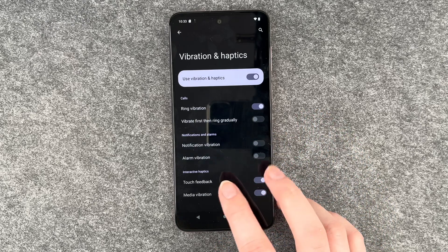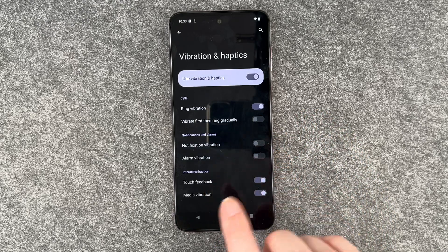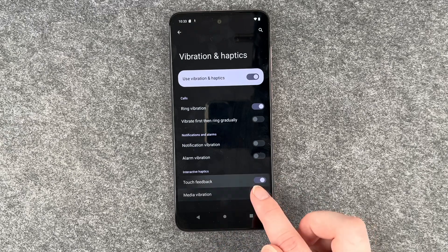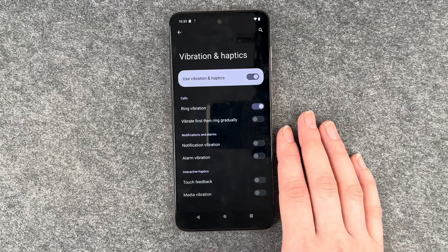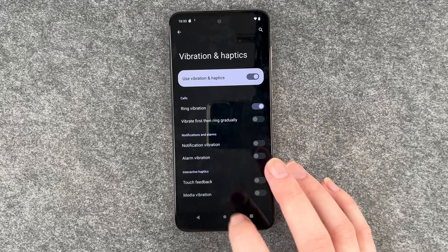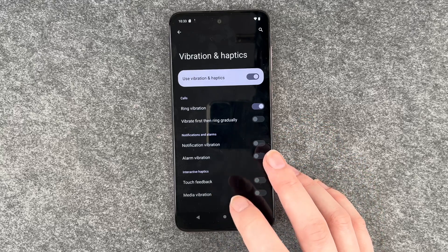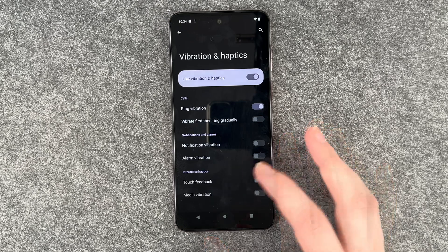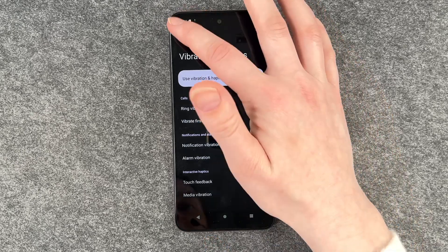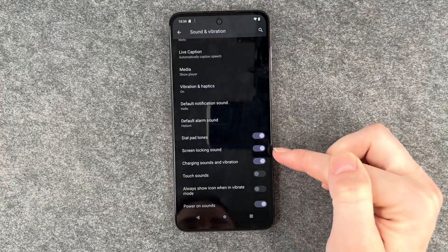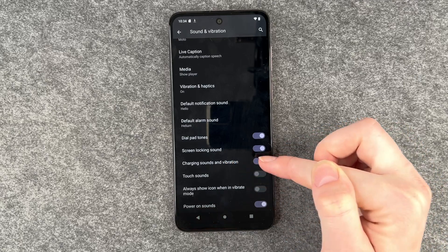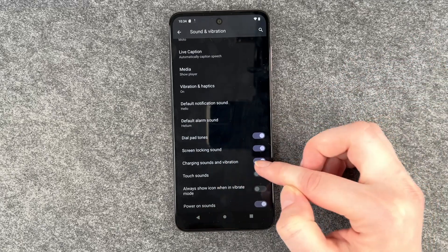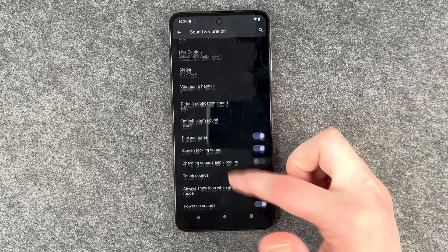And we have the interactive haptics, so touch feedback and media vibration. You can disable this, because imagine it vibrates every time you touch it — that drains your battery so much. So that's what you can customize here. And then you also have the charging sound and vibration that you can turn on and off as you like.